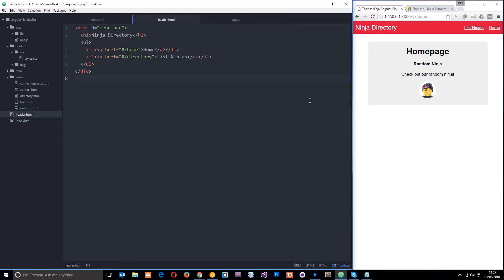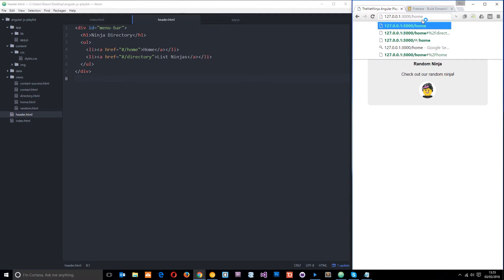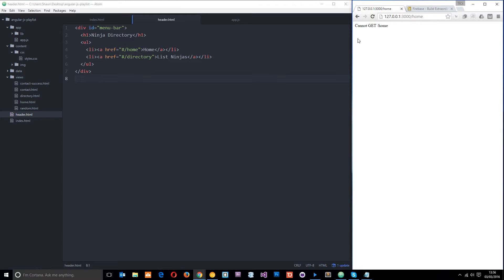So in this tutorial series so far we've been using URLs with that hashtag. That's the way that Angular works. This is a major problem to me because I've got a serious case of OCD and I want my links to look clean. Fortunately Angular lets us do this. I'm just going to demonstrate that this wouldn't work. You can see it can't get home. So what I'm going to do is demonstrate how we can do this.